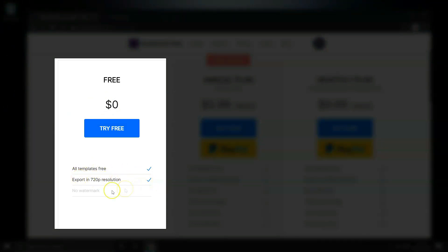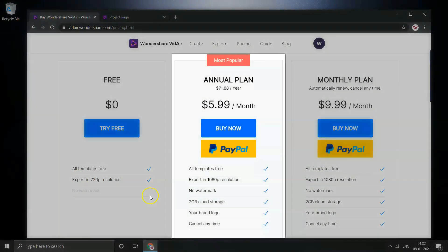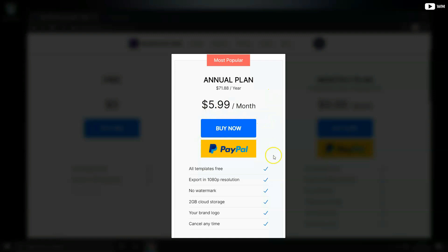There is a free plan which comes with all the templates and can also export video in 720p resolution. That's not bad for an online editor offering it for free. There comes annual plan which is $5.99 for a month. It has all the templates and can export videos in 1080p resolution with no watermark, 2GB cloud storage. You can choose your own brand logo and cancel it anytime you want.